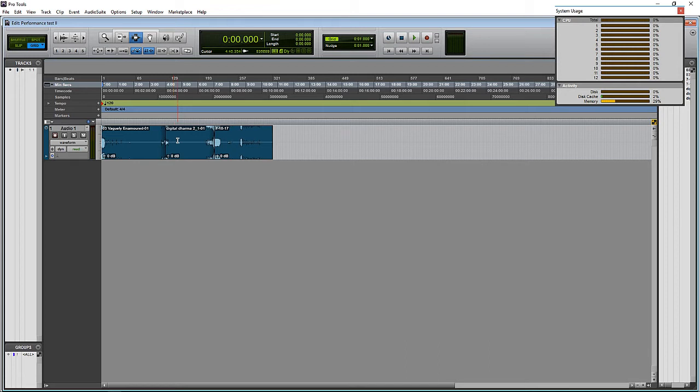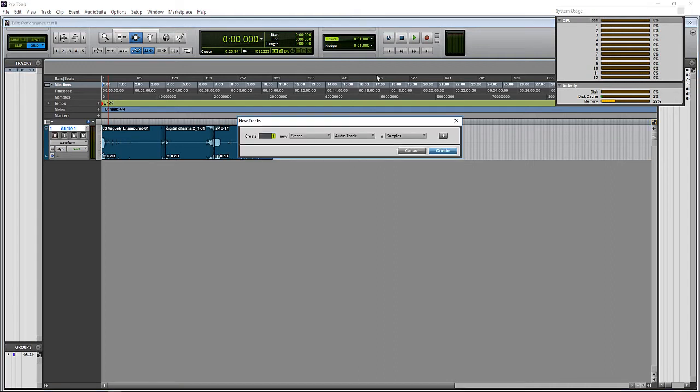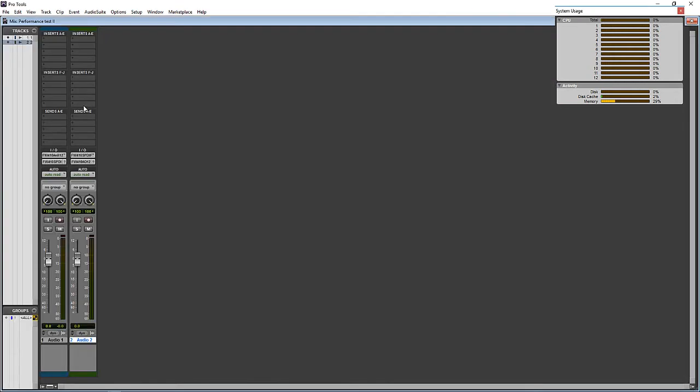Now let's go ahead and create one more stereo track. So on this track, we'll be filling up all 10 insert points on the track with a combination of Avid and Air plugins.